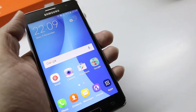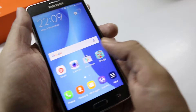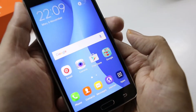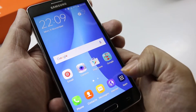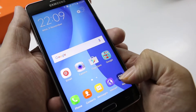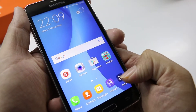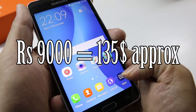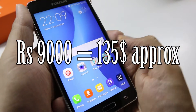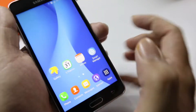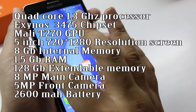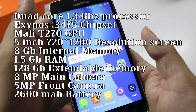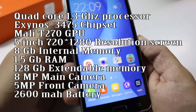Hey, what's going on everybody, this is Techno Linux and today we have with us the Samsung Galaxy On 5. This retails for 9,000 rupees in India, which is approximately $130 in the US, and this is targeted at the low-end market.